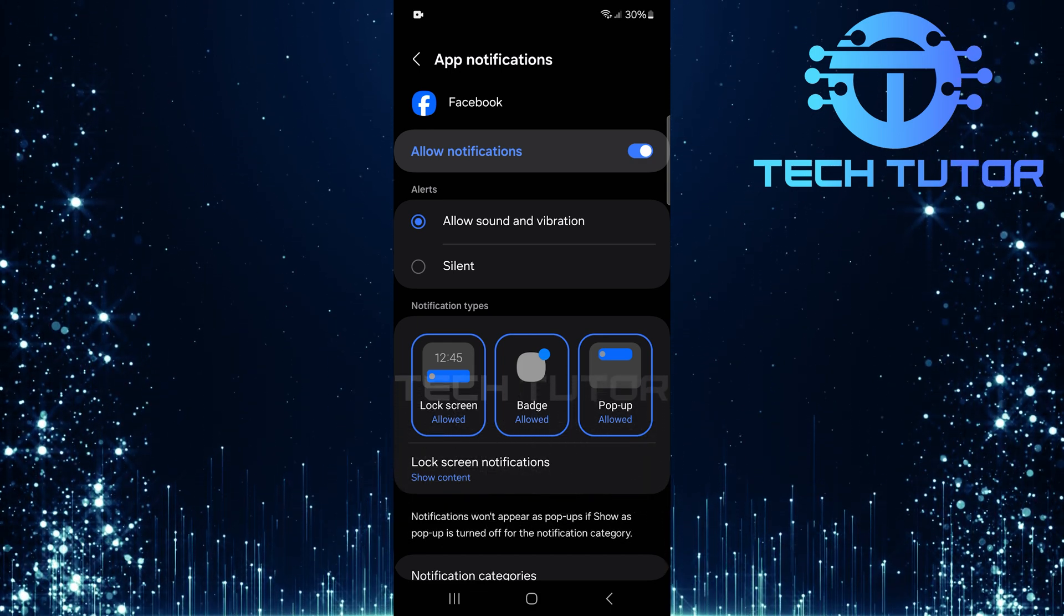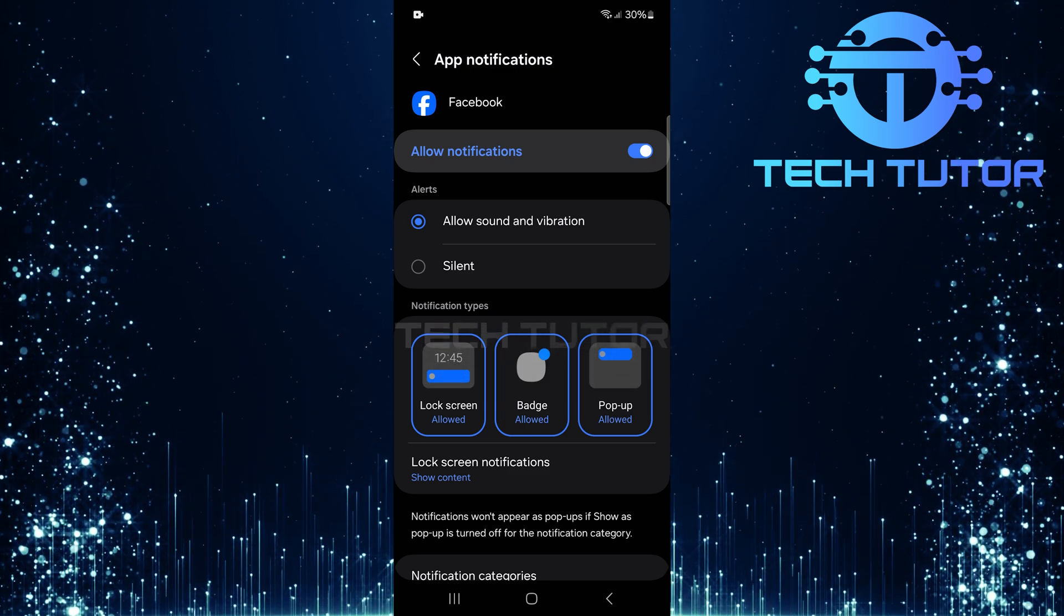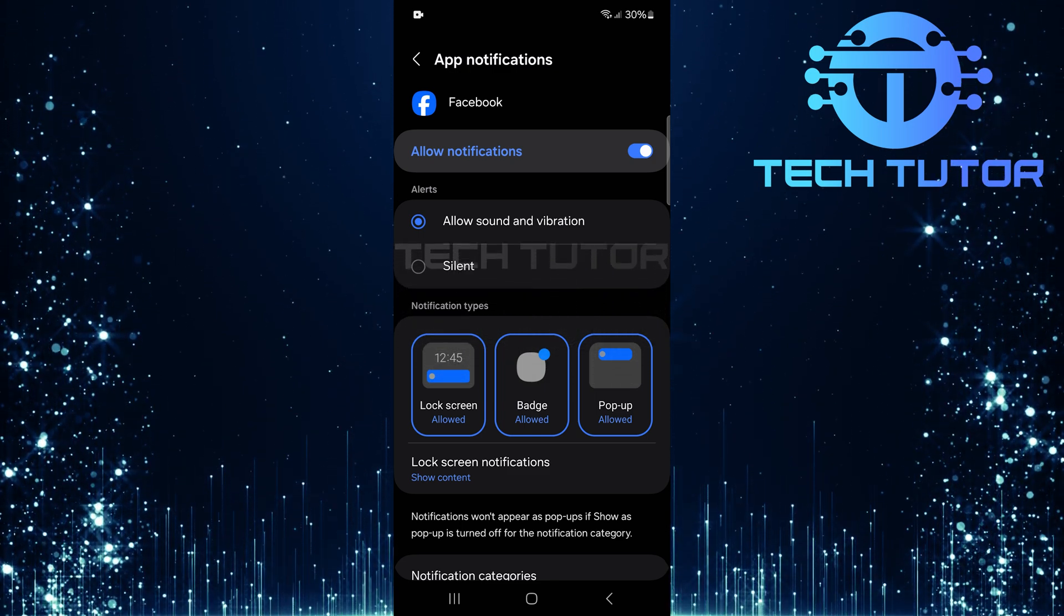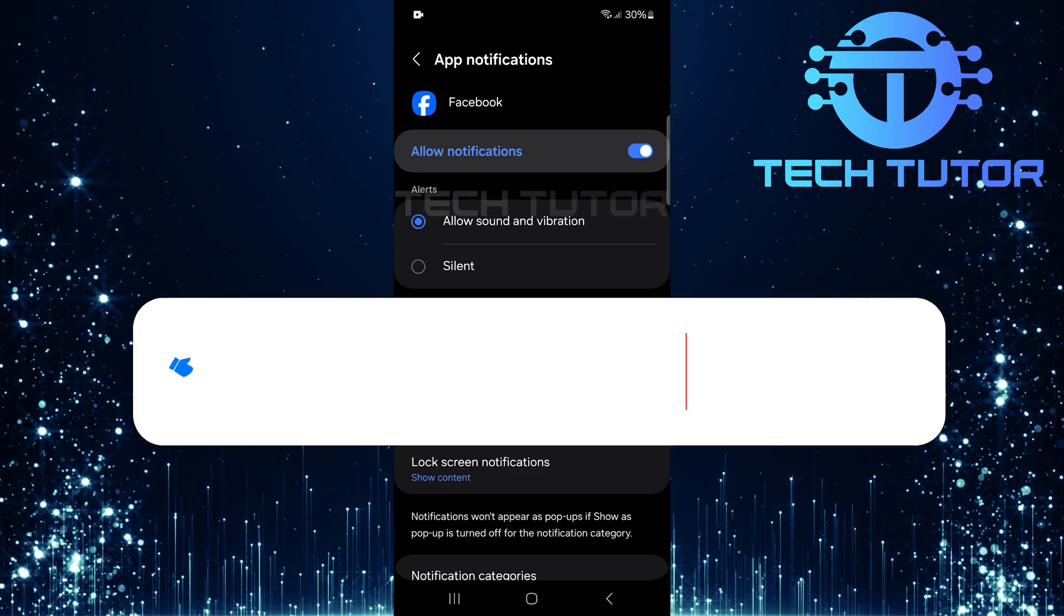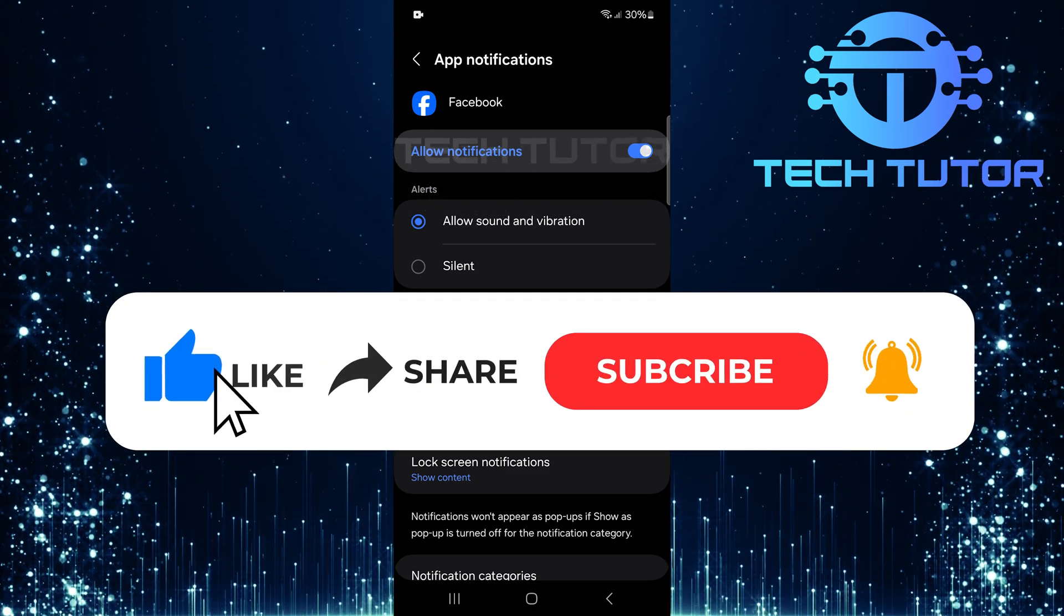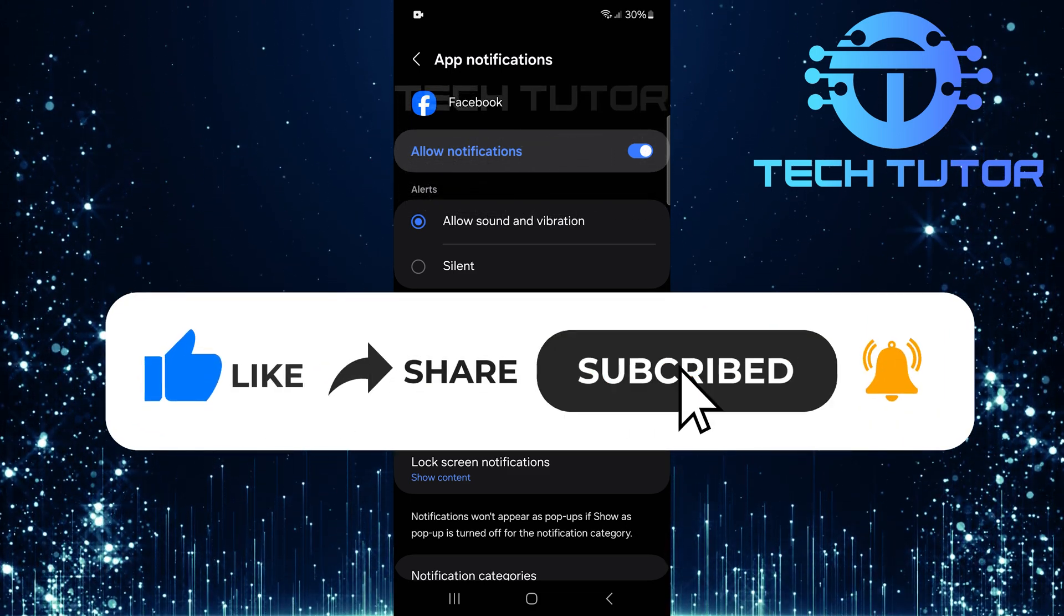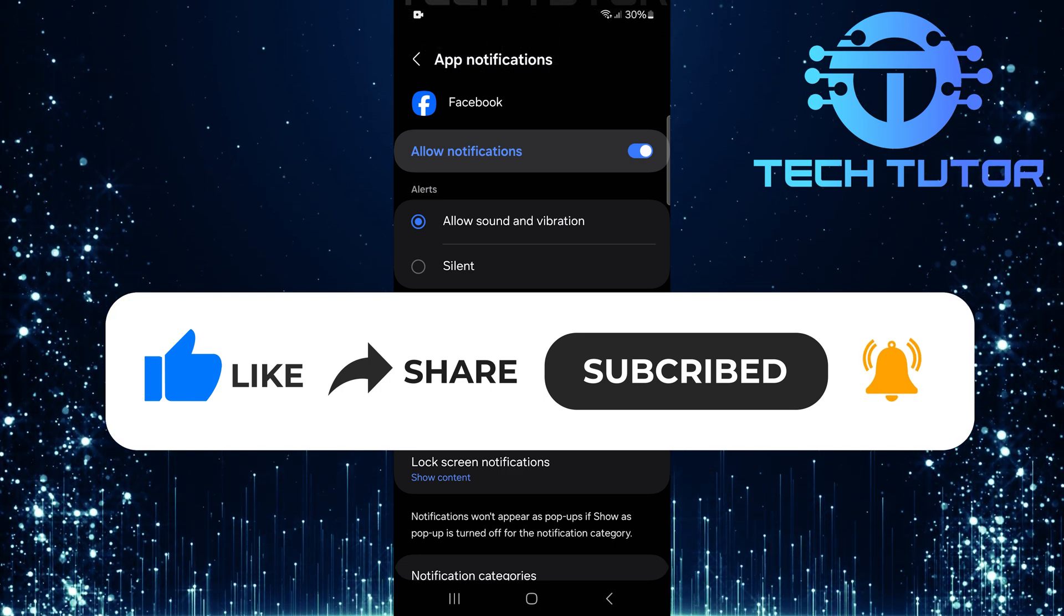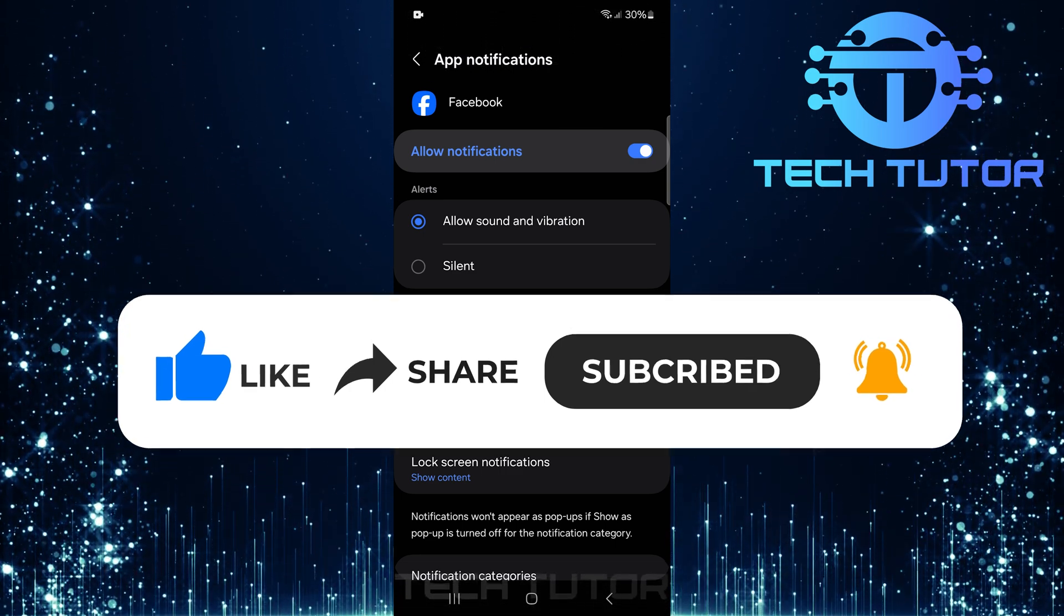So that wraps up this tutorial. If you have any questions about this whole process, please let me know in the comments section below. And if this video helped you out, please give it a big thumbs up and subscribe to this channel for more tutorial videos like this one. Thank you so much for watching, and have a good day.